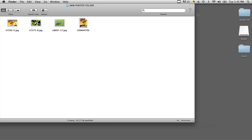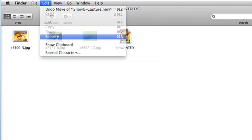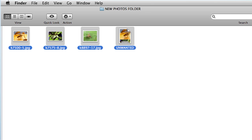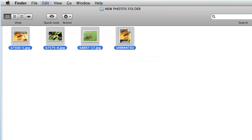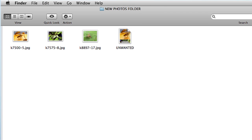All you have to do is go into your Finder if you're on a Mac. I have a folder open here with four different files, and I am going to select these files by going into Edit and Select All. Now all the files are selected and I can copy them by going into Edit and Copy, and I can paste them somewhere else or in the same folder by going to Edit and Paste.